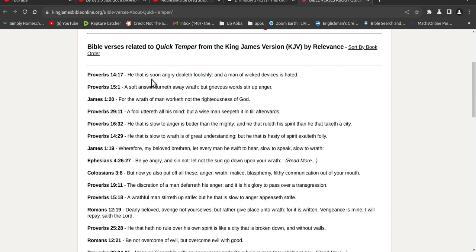Quick to anger and slow to forgive. You know, they'll smash you with a KJV and you must accept this, and oh, you're going to hell forever.